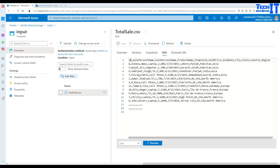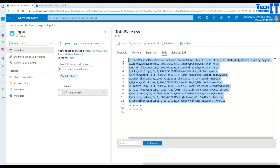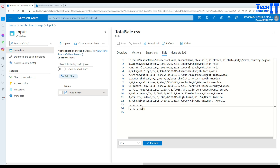The file has columns: ID, salesperson first name, last name, product name, item sold, item price, sold date, city, state, country, and region. There are 11 records with the header as well. I have also inserted a few blank records so we can see how exactly blank records work.